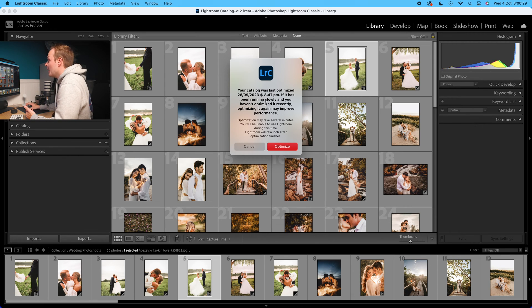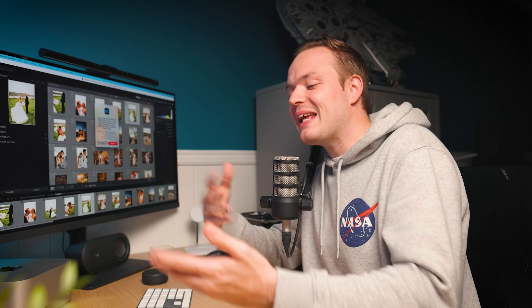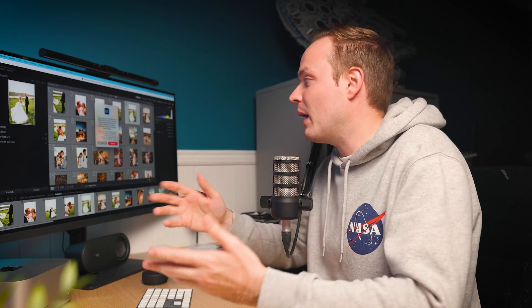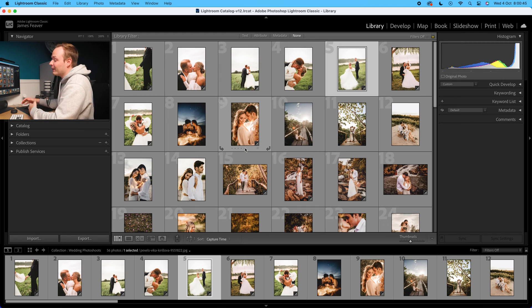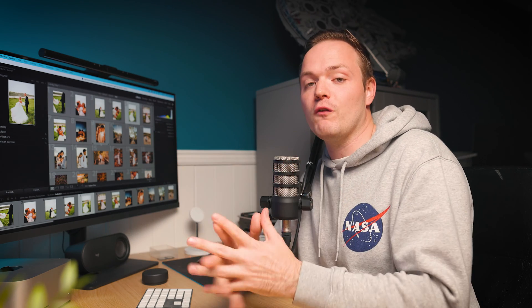I recommend doing this maybe weekly, or however often you use Lightroom. If you use it a lot, maybe every week; if you're a casual user, every month or every other month will work fine. Optimize as much as possible — it could take several minutes depending on the size of your catalogue, so grab a cup of tea and come back when it's finished.